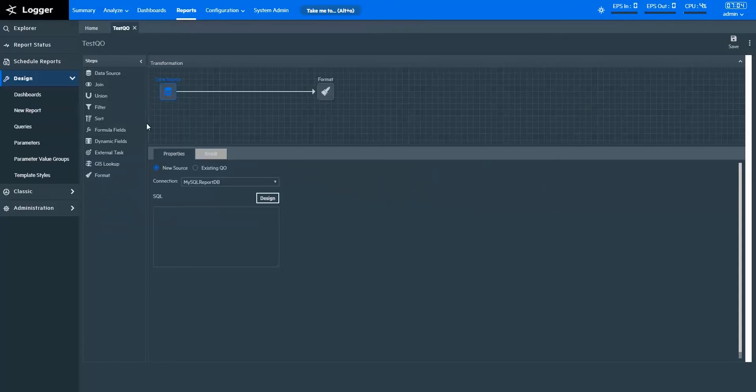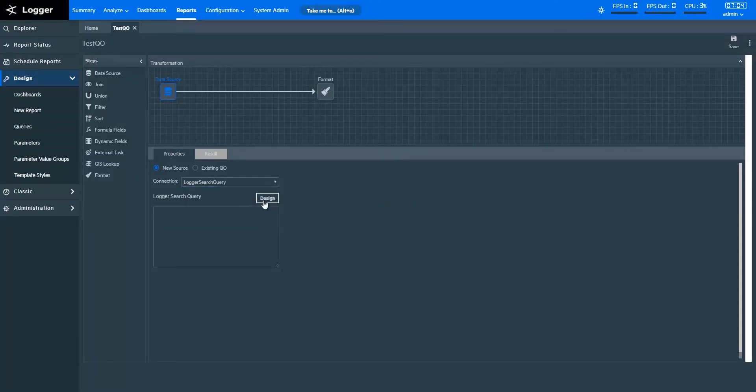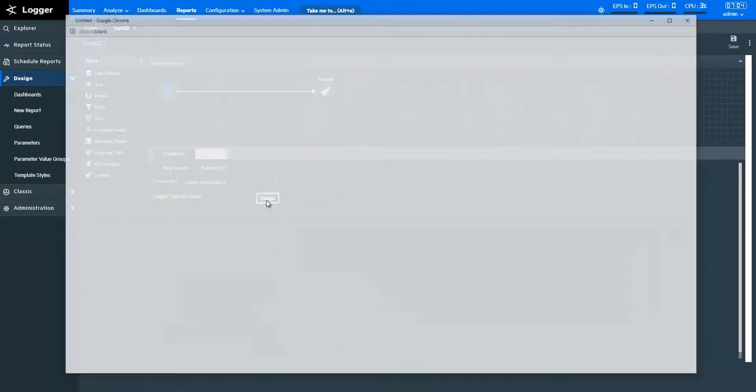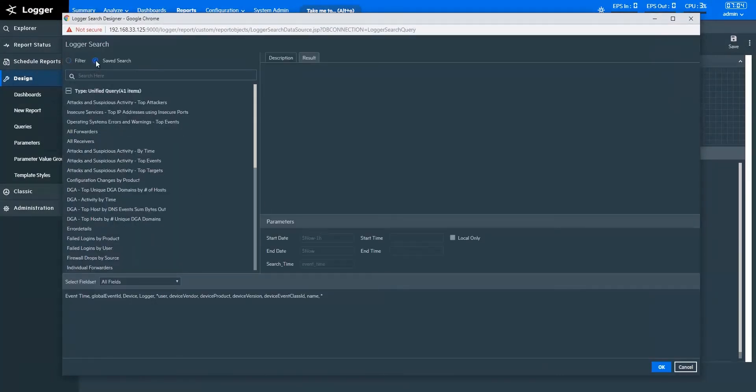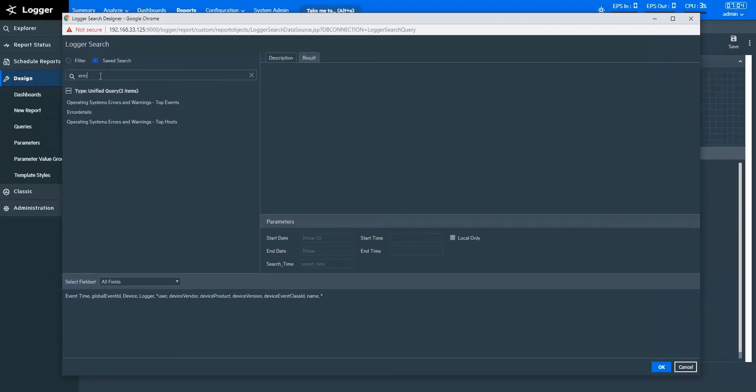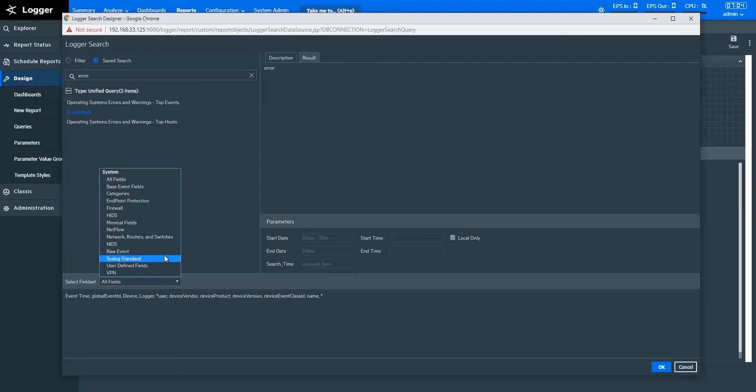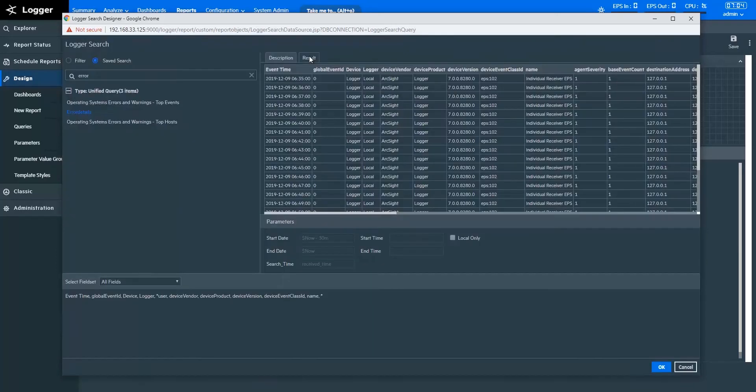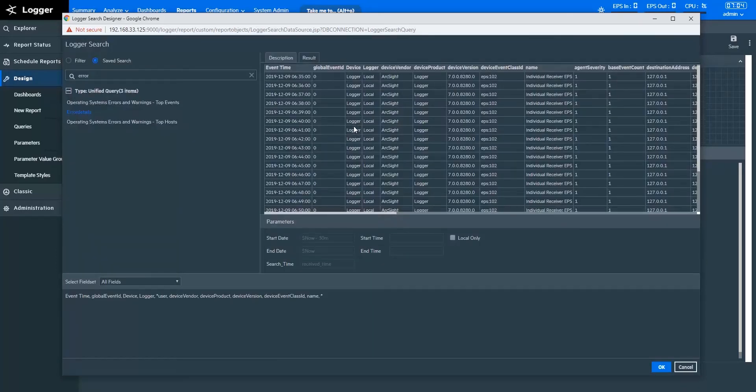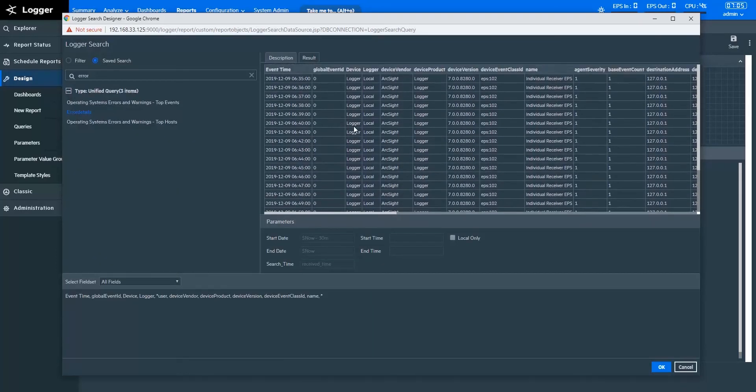In queries, choose Logger search query as connection and select Design. Here, you will be able to fetch data as a simple filter. You can also fetch a filter with other parameters as a saved search. With Field Set, you can specify a predefined, customized field set to fetch only relevant fields. Let's make sure it did what we wanted. That looks good.